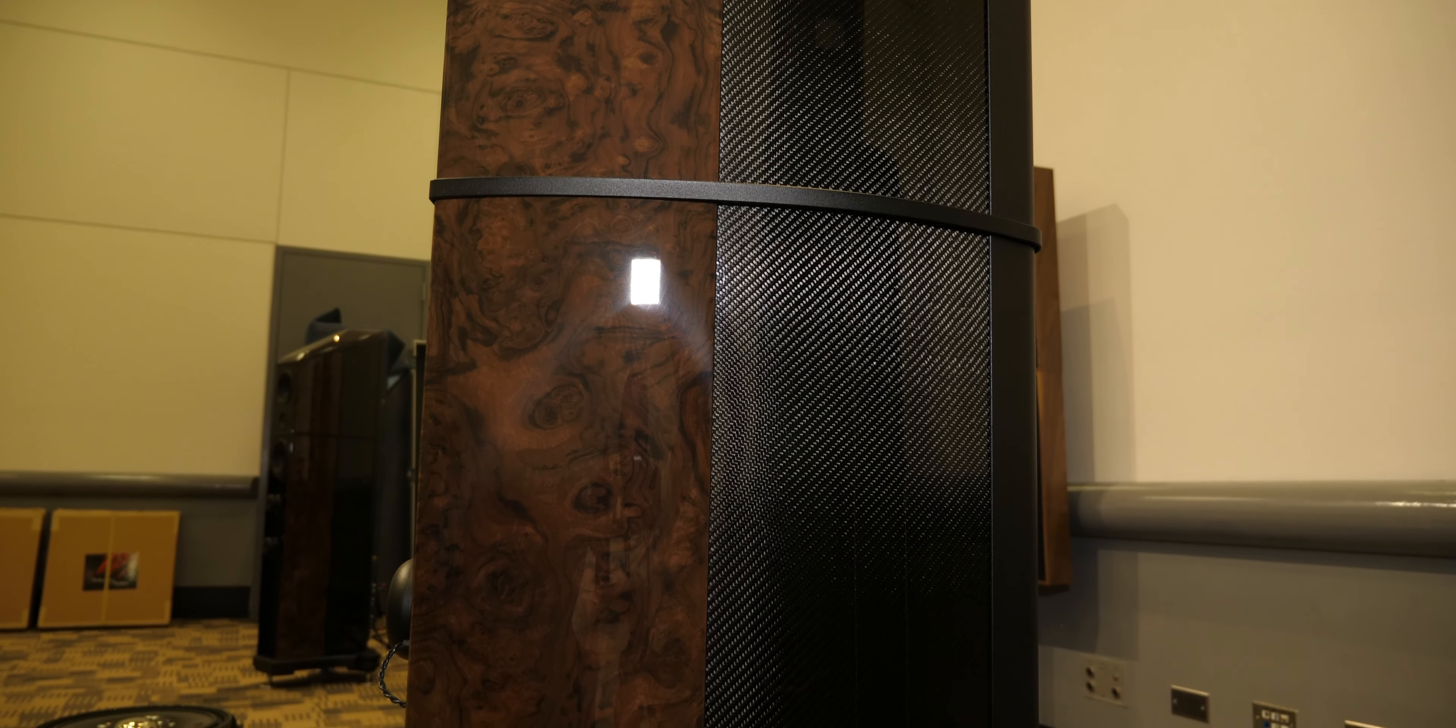Also, this amp operates in Class A up to the first 20 watts. After that, it's AB. Up to 110, and then it'll have peaks of a couple hundred watts.